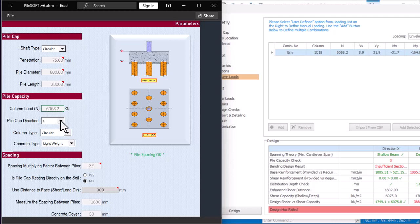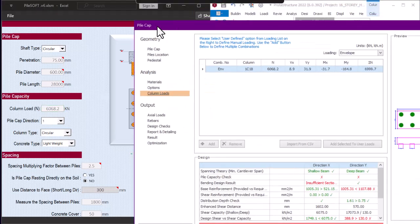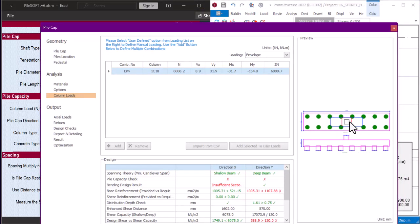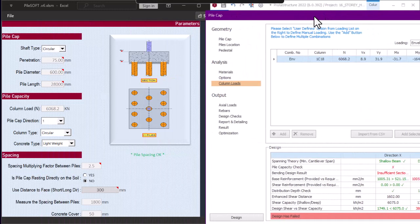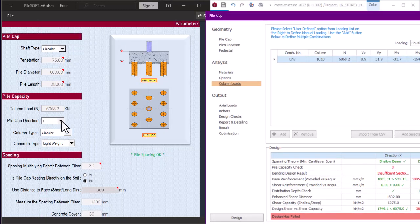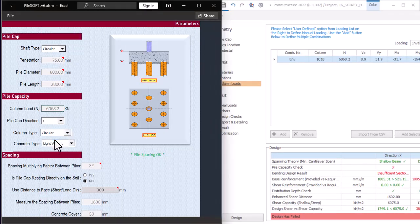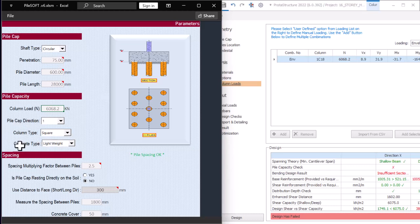I'll pick direction one for now — I'll show you when to choose direction two later. For column type, from our structure it is a square column, so I'll choose square. If you need PileSoft, you can purchase it from the link down below. We have now set column type to square.